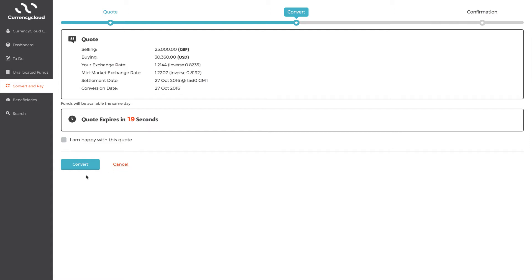You have 20 seconds to accept the rate, but if you exceed those 20 seconds, you still have a chance to re-quote. When you want to go ahead with a quote, tick the box to tell us you're happy and click Convert.